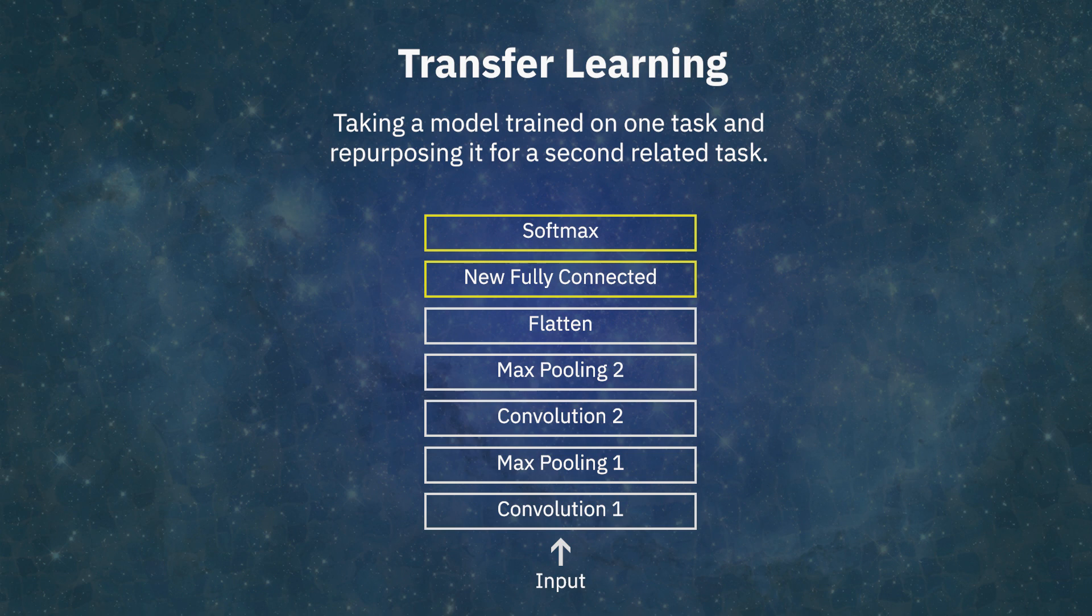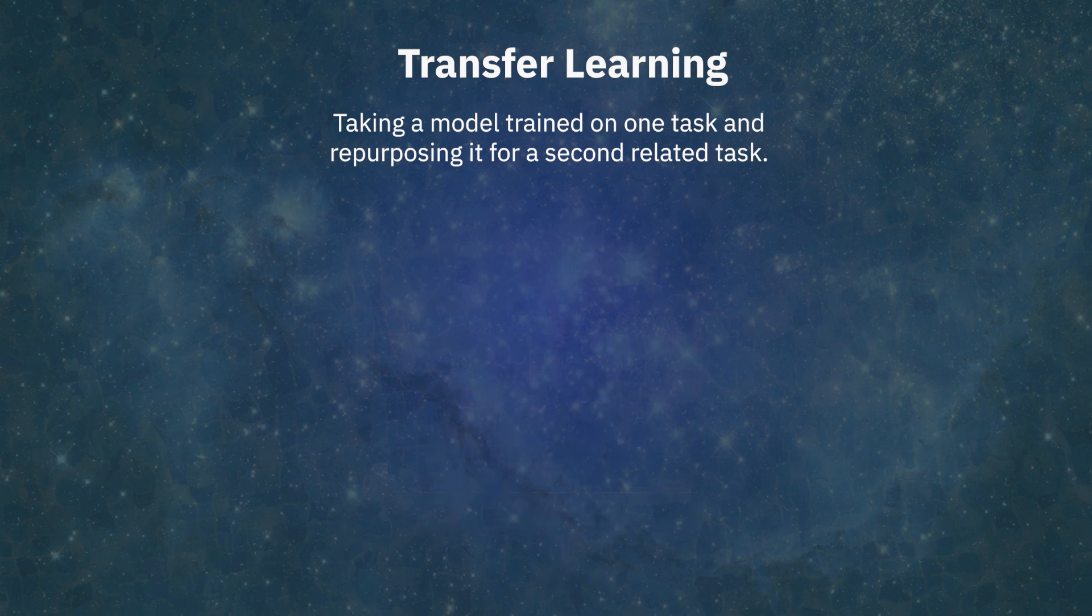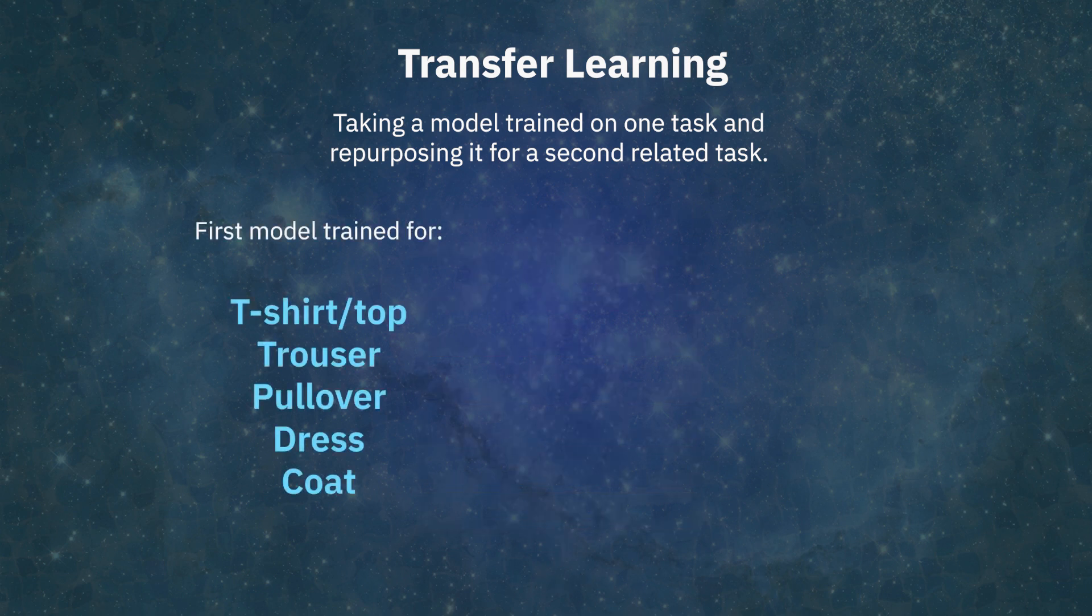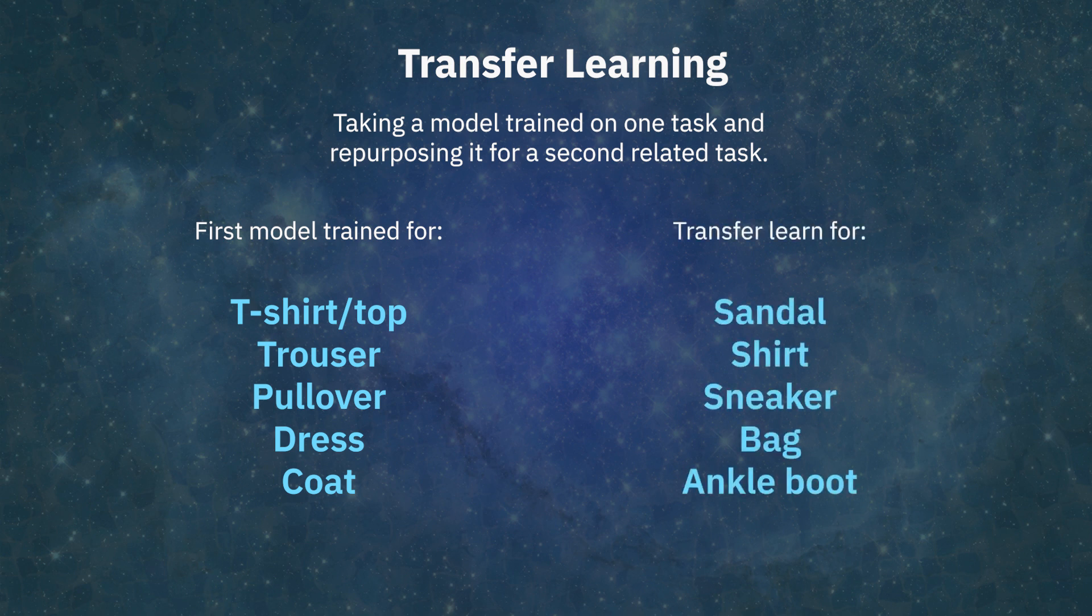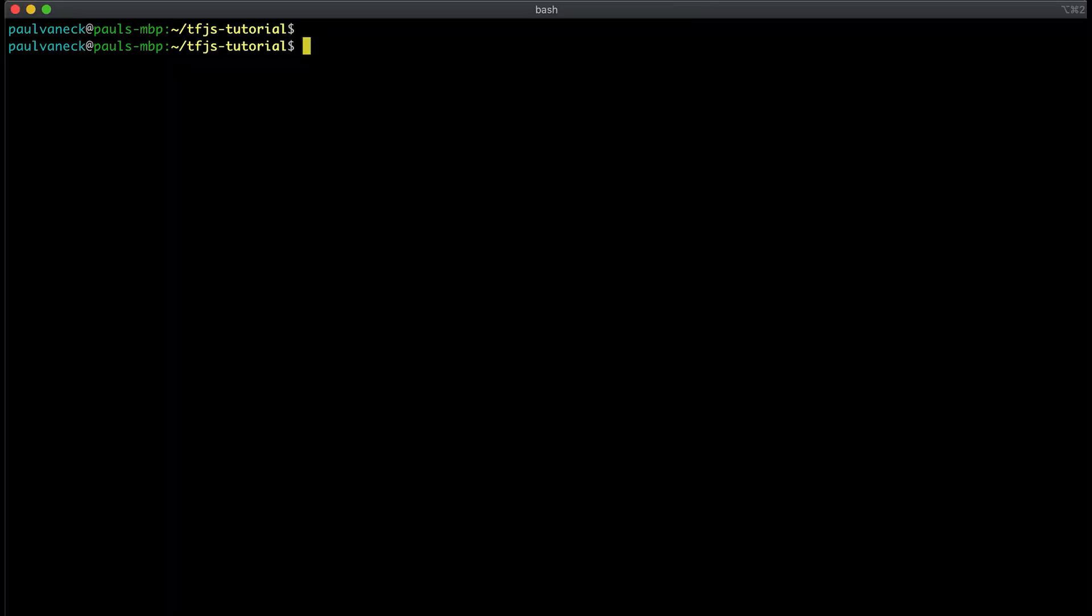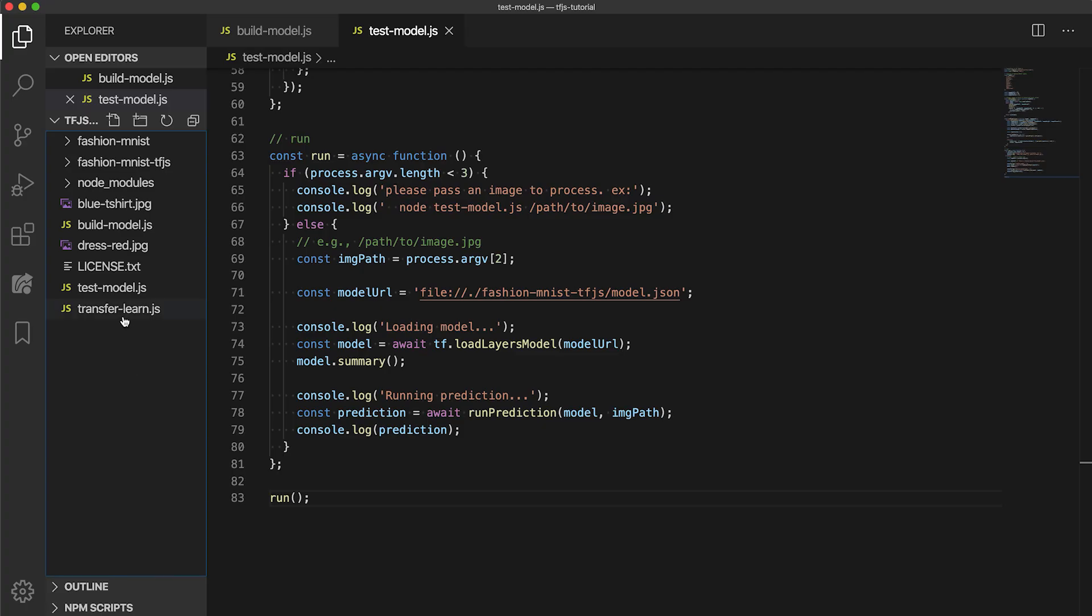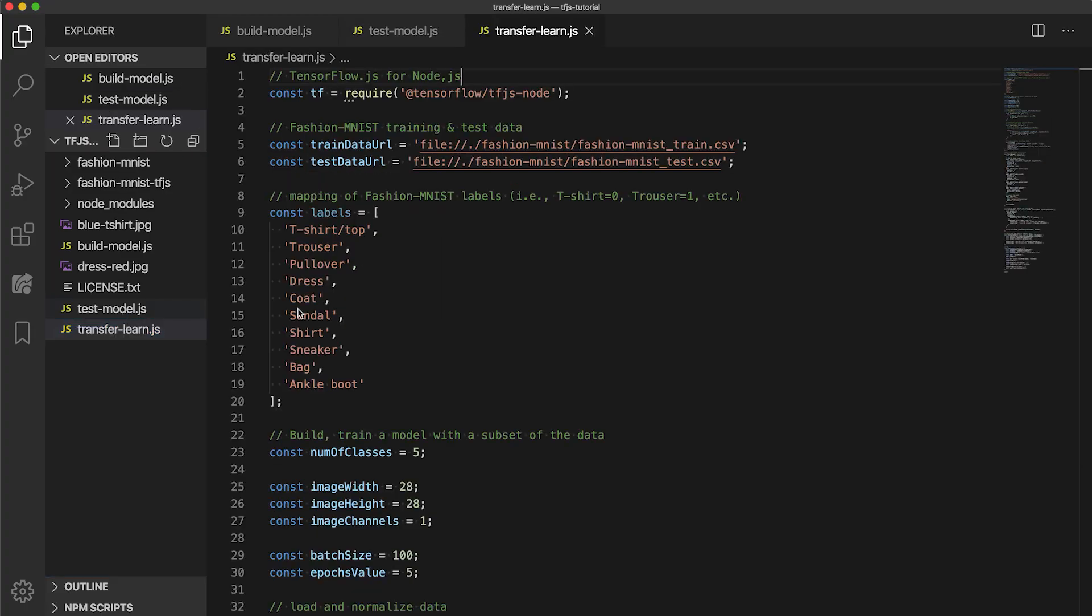In our case, the two tasks are very similar. We just want to use the model we trained on the first five classes of the fashion MNIST dataset, and train a classifier for the remaining five classes. So, to get started, let's make a copy of the build-model.js file we created earlier and call it transfer-learn.js. There are a few things that need to be altered from this file.